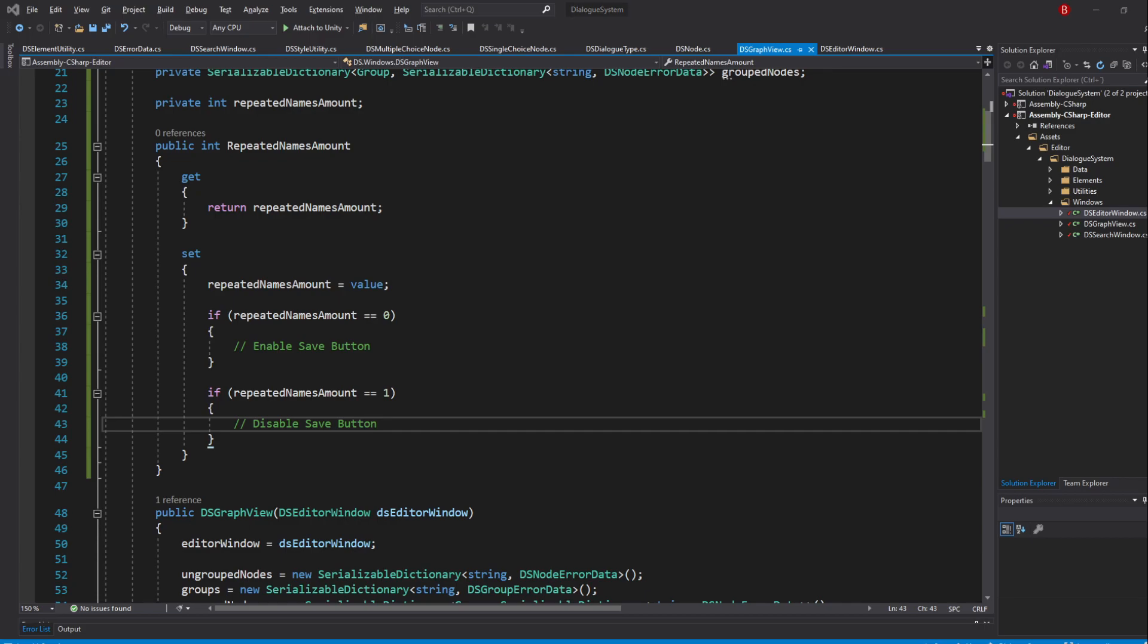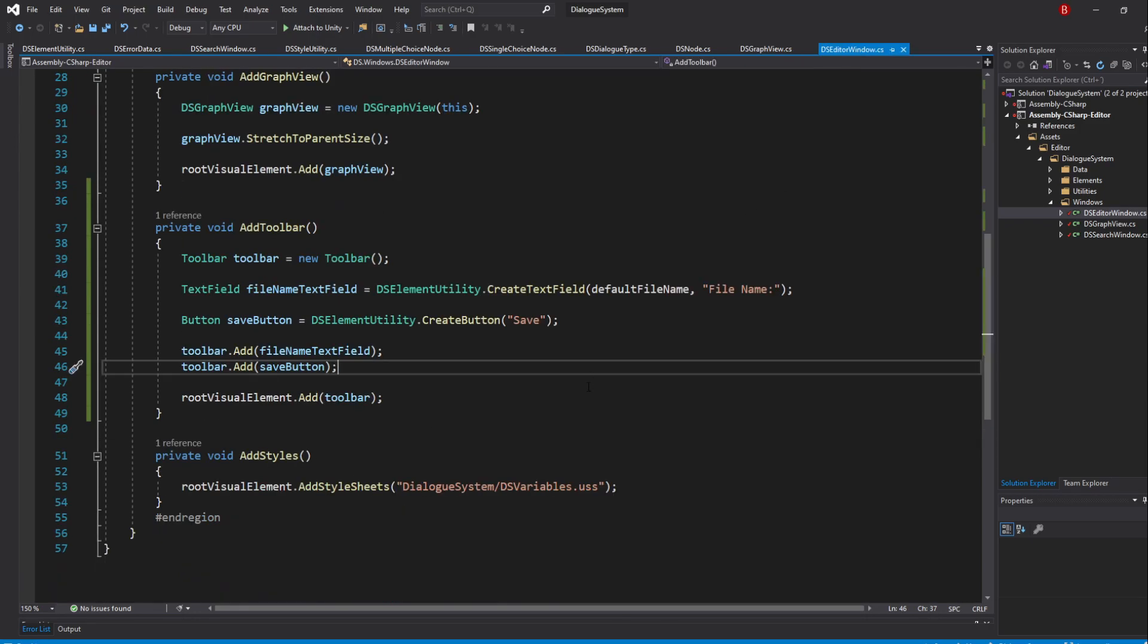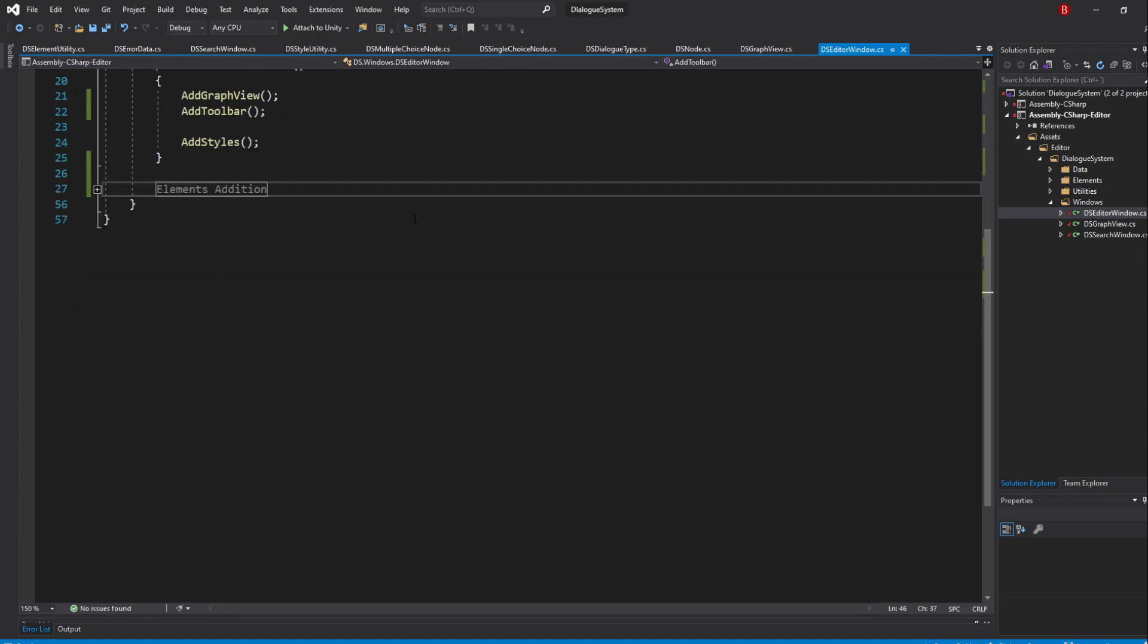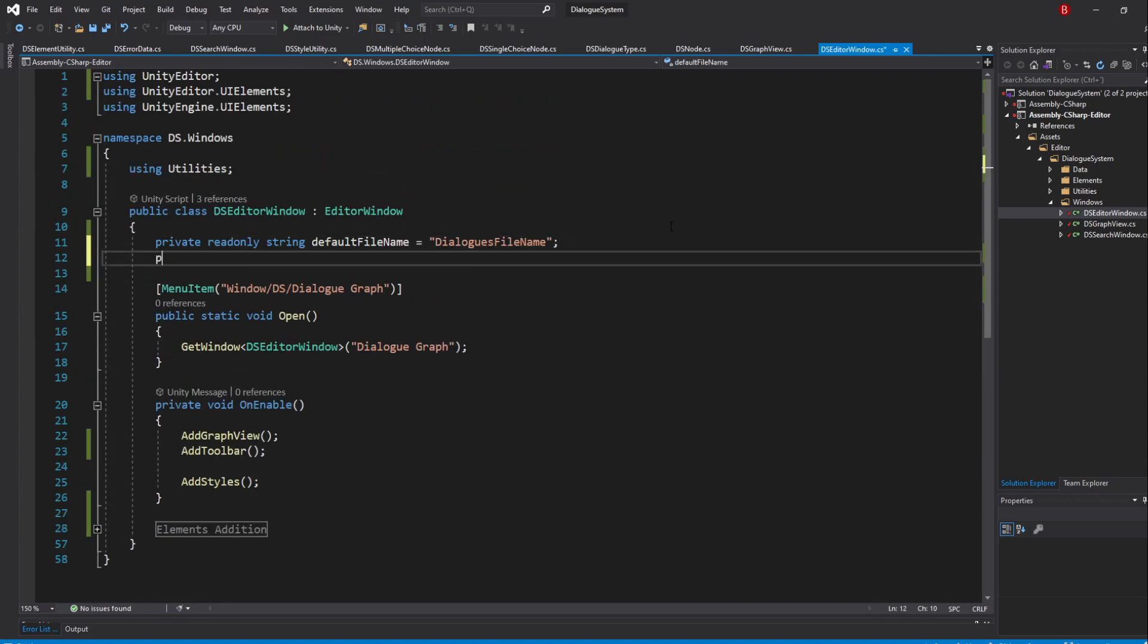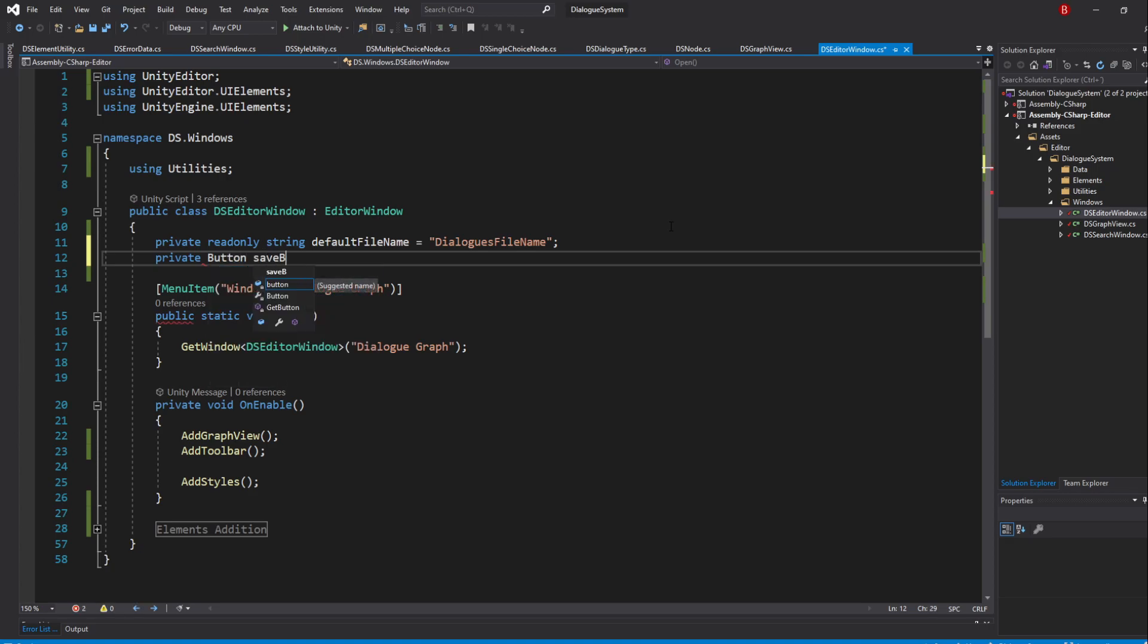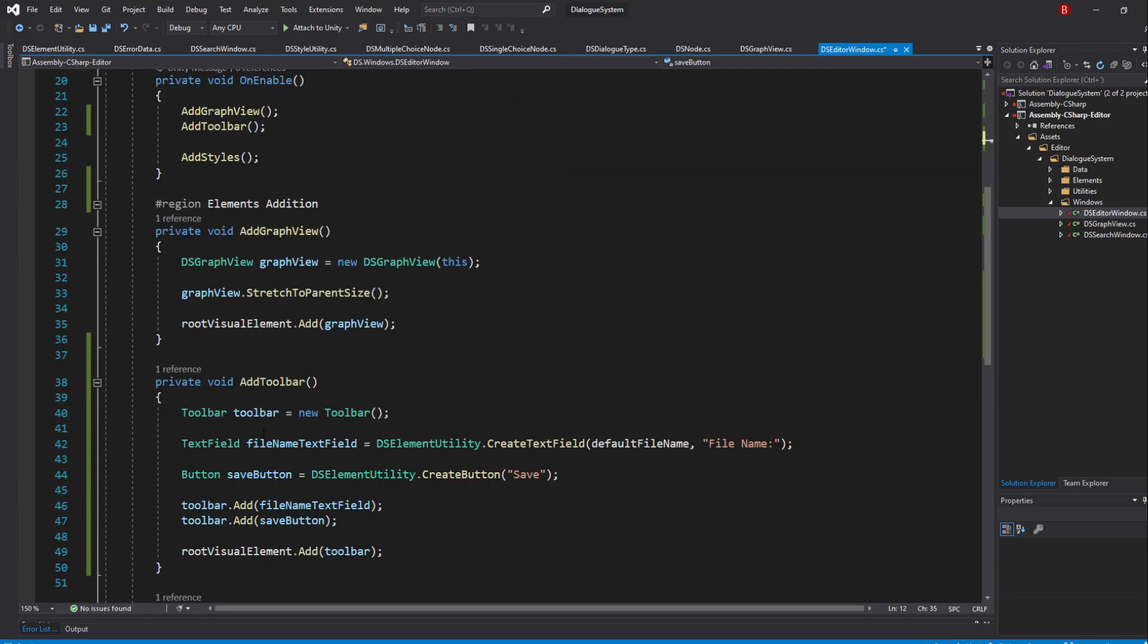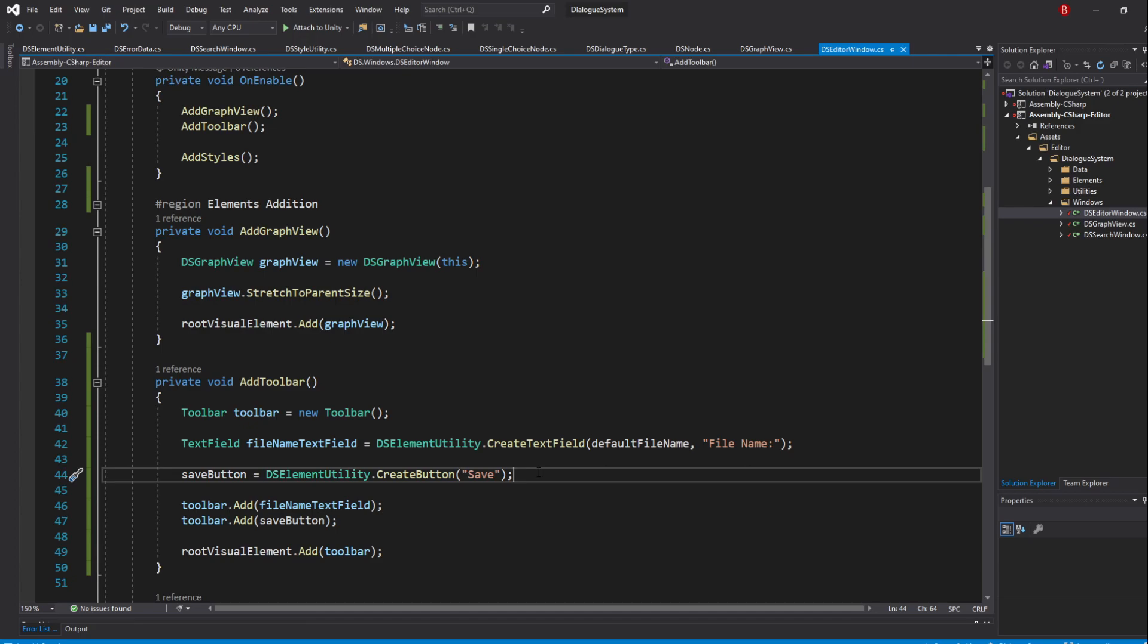We have our properties so we now need to create our methods that allow us to enable or disable the SaveButton. We'll actually do that in our Editor window so let's go there and let's start by making a global Button variable to which I'll name SaveButton. We can then remove the button type in our AddToolbar method.